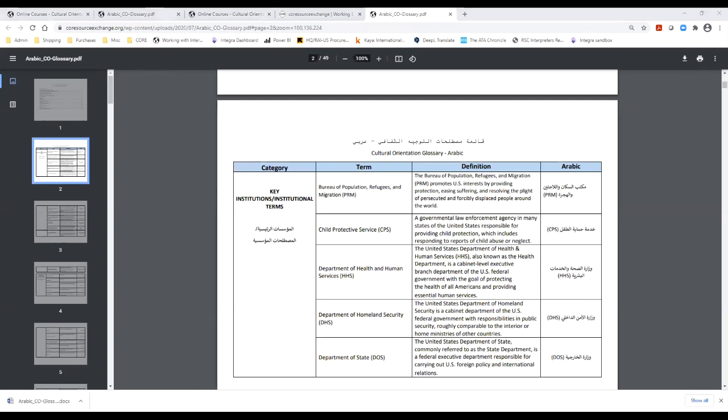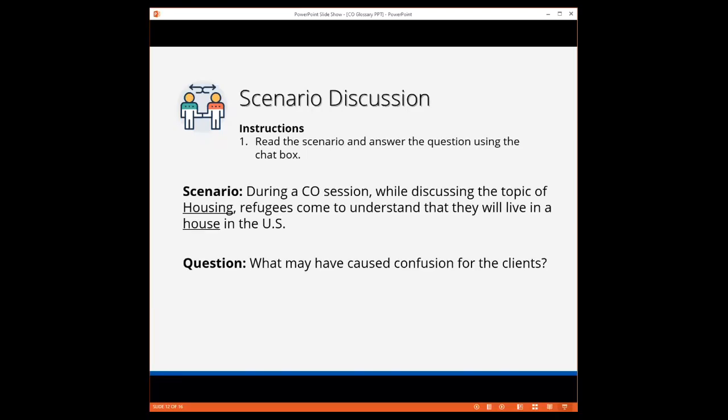I would like to now move on and share the presentation again, and we will discuss a scenario. I would like you to think about a scenario concerning interpretation and explanation of resettlement terms and concepts in CO in general. During a CO session, while discussing the topic of housing, refugees understand that they will live in a house in the US. What may have caused the confusion? You have two minutes to share your thoughts in the chat box.